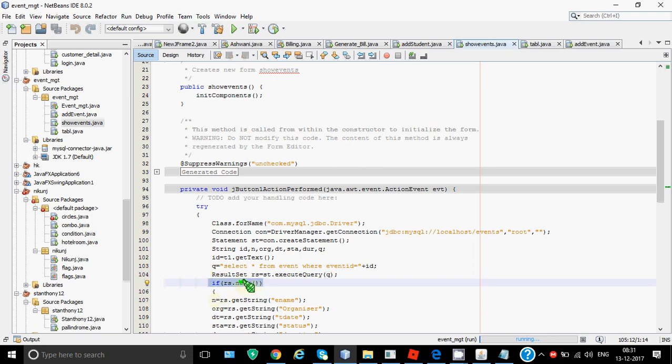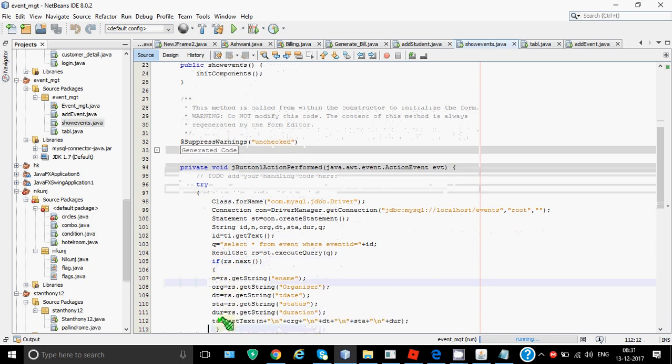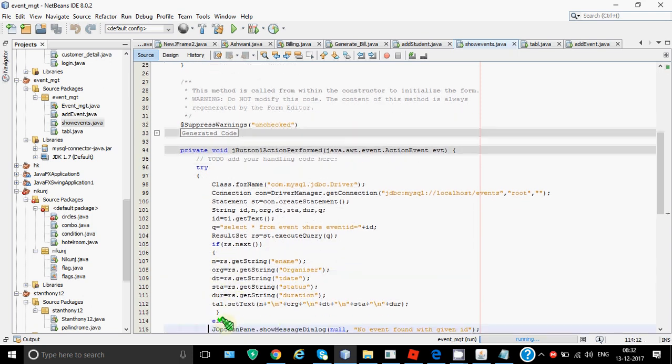So I'm checking here whether there is a next record or not. So rs.next when it is executed it moves to the first record because it's been executed for the first time. If there is a record it will give you true and whatever code we have written in if will be executed. But if this gives me false then if will ignore this code and will directly go to the else part. So let's say the record is not found. If it's not found it will go to the else part and will show a message no event found with given id. But if it is found I need to fetch the values of different attributes and I need to show them in the text area.